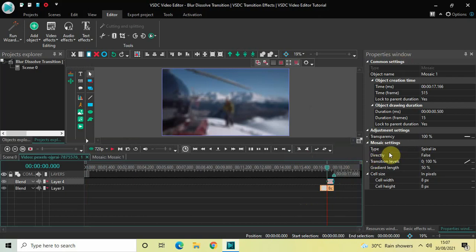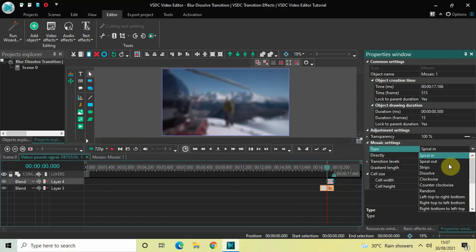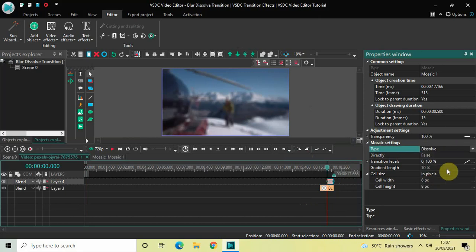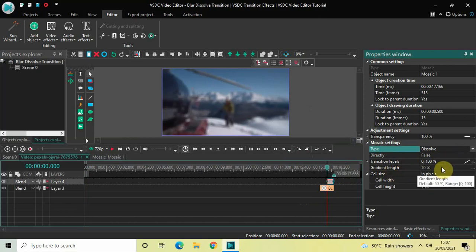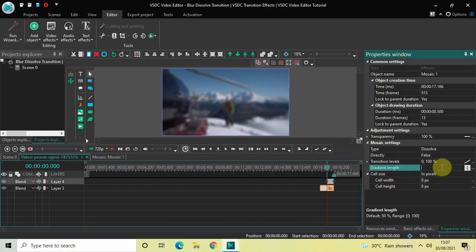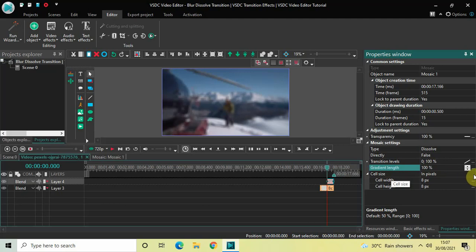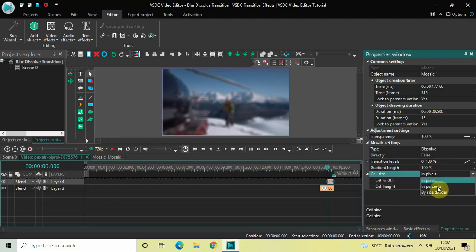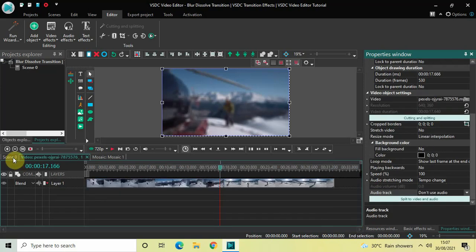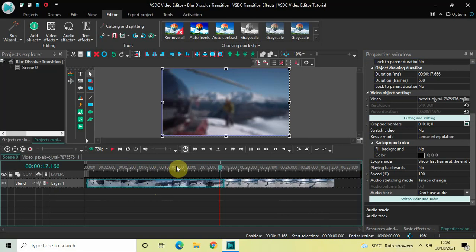Now look inside the Mosaic settings in the Properties window. Under Type, currently Spiral In is selected, so click on the drop-down list and select Dissolve. Under Directly, False is selected — that's fine. Under Gradient Length, the value is 50 percent, so delete this and write 100, then press Enter. Under Cell Size, In Pixels is currently selected, so click the drop-down and select In Percents.